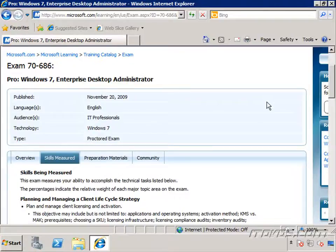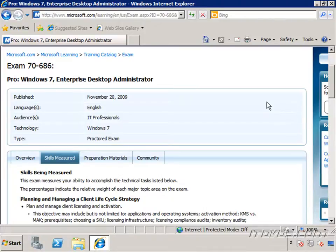Welcome to the Exam 70-686 Windows 7 Enterprise Desktop Administrator Training by ITDVDs.com. In this training, we're going to go over all of the topics covered in this test and prepare you to be successful when taking the test.